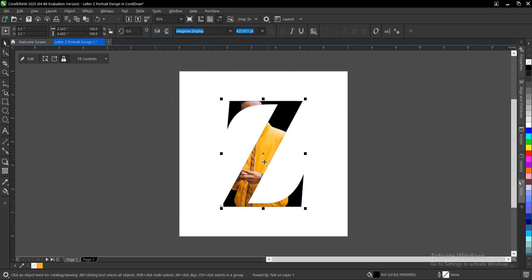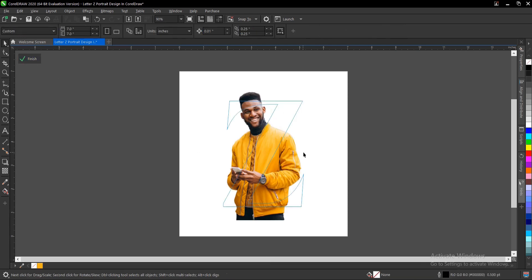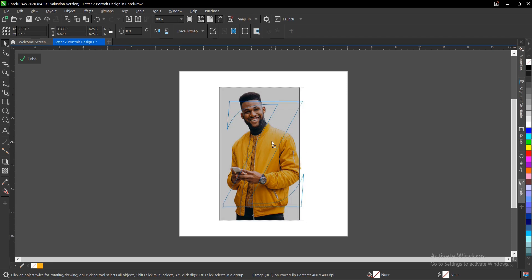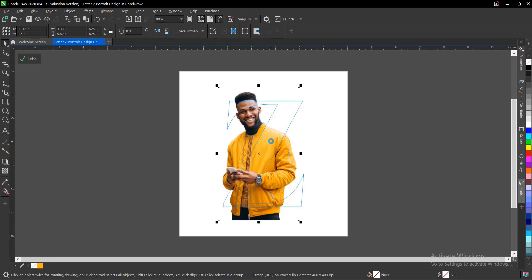You edit the power clip. Come to this area and select Edit. Then drag it to whatever area you want it to be placed in. I'm holding Ctrl now and dragging so I can maintain balance.